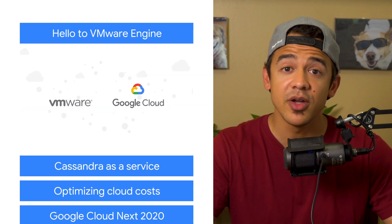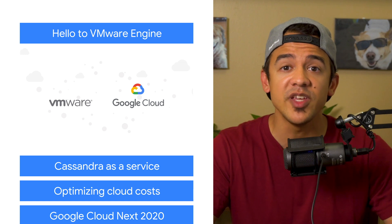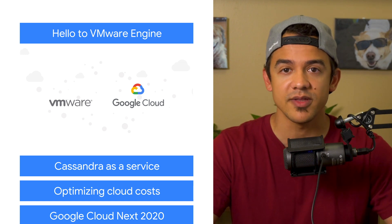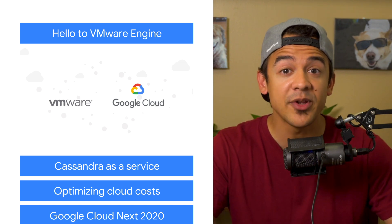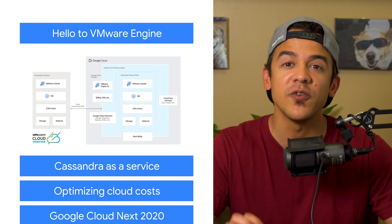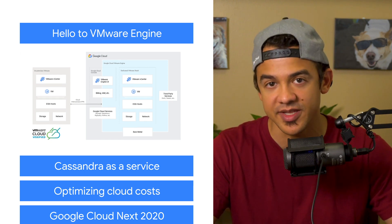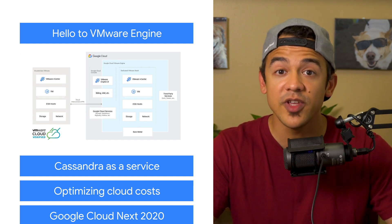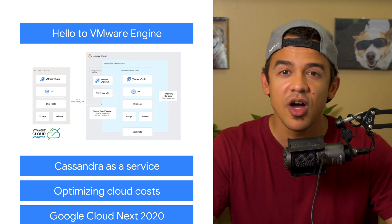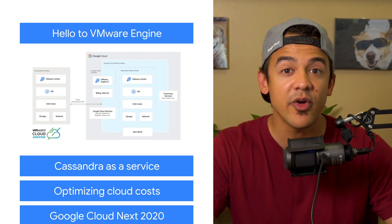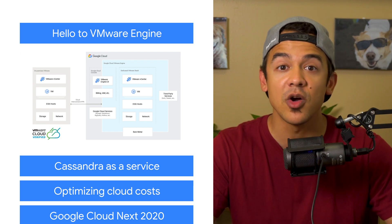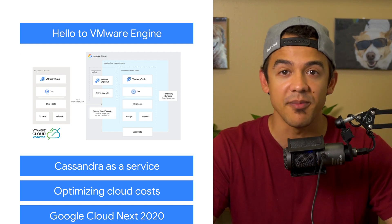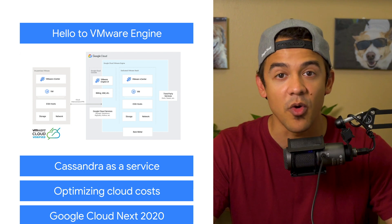For the past year, we've been working to support customers with VMware workloads. And now, we're happy to announce that the effort has grown into a fully managed service. Google Cloud VMware Engine offers end-to-end support to migrate and run your VMware environments on Google Cloud Platform. Check out the blog to learn more.